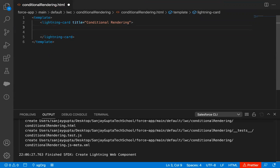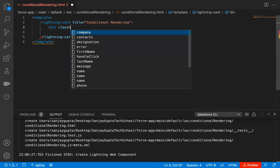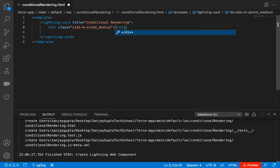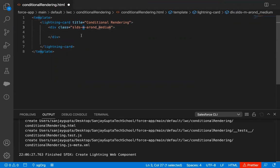Now inside this lightning card, I'm going to implement the code. I'm going to implement a div here, and for the div I'm going to apply the class 'slds-m-around-medium'. This is a predefined class. If you want to see all these predefined classes for styling purposes, you can search for Salesforce Lightning Design System on Google, open that link, and you will find all the predefined classes you can use with elements.